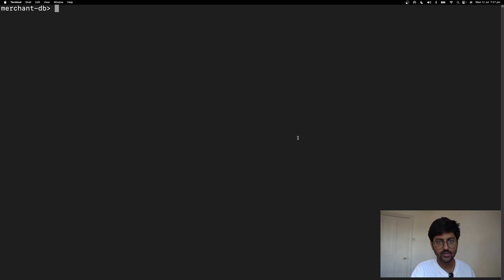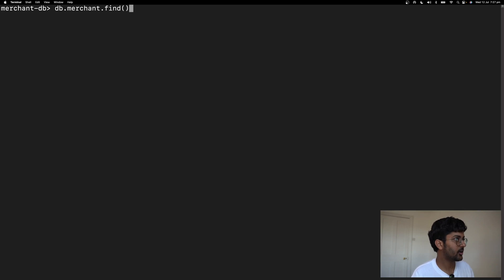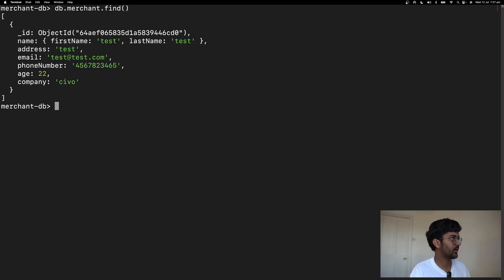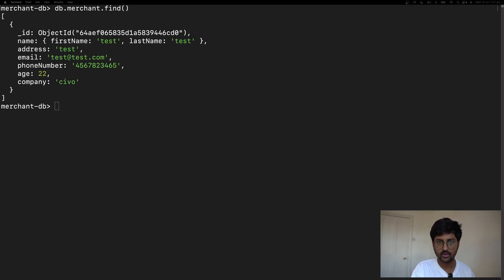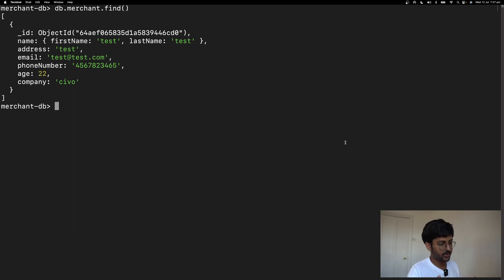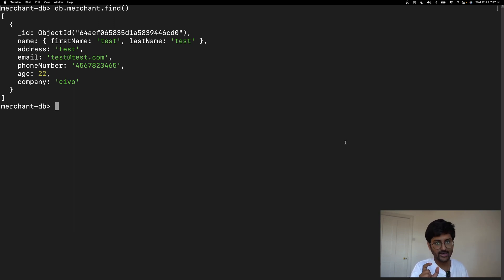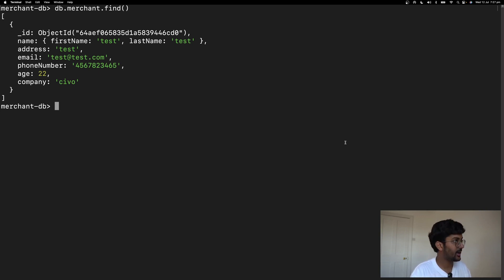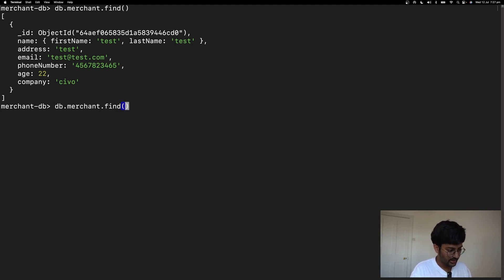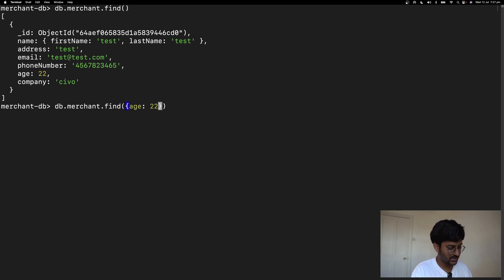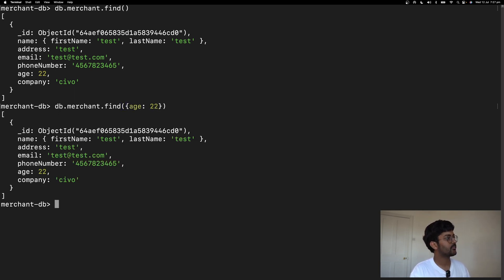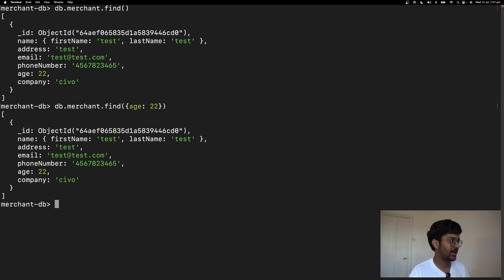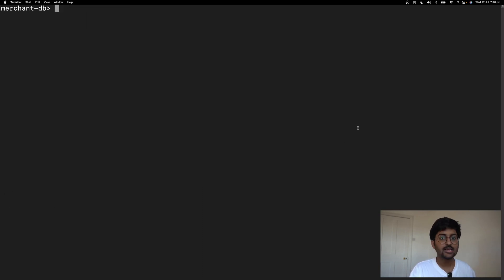Now, I can use the read operation. I can say DB.merchant.find. As you can see, it is giving me all the information regarding that. The read operation allows you to fetch documents based on specific criteria or filters. I can say find and here I can basically add a filter. I can say age is 22. There you go. You can add in filters as well.